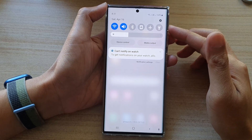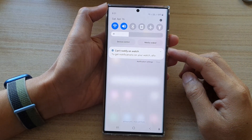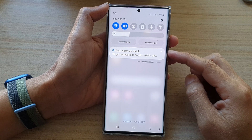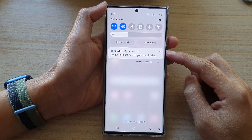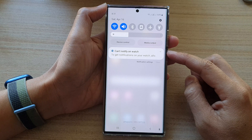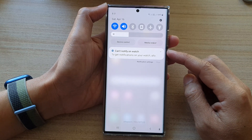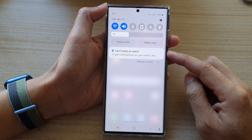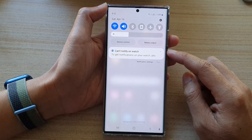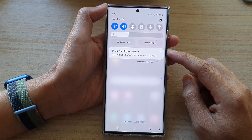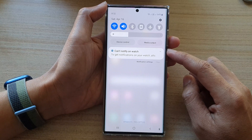Hey guys, in this video we're going to take a look at how you can turn off an annoying notification on the Samsung Galaxy S22 series. So if you keep receiving a particular notification all the time and you don't want to receive any notification from that app anymore, here is how you can easily turn it off.